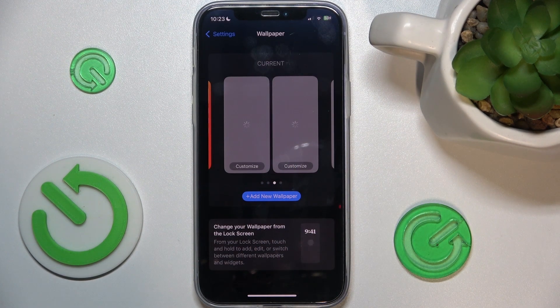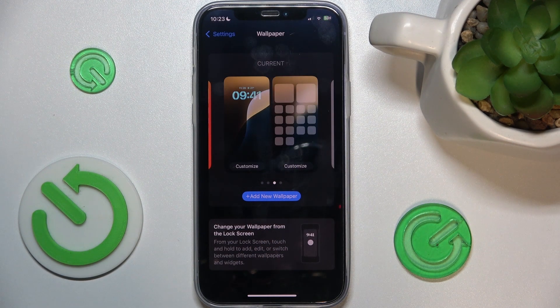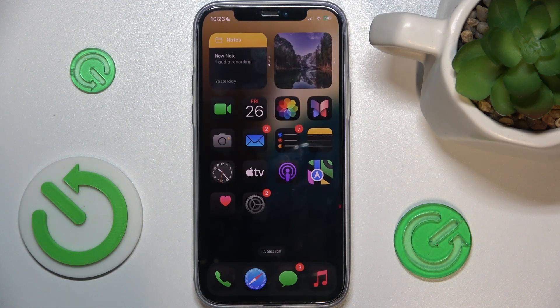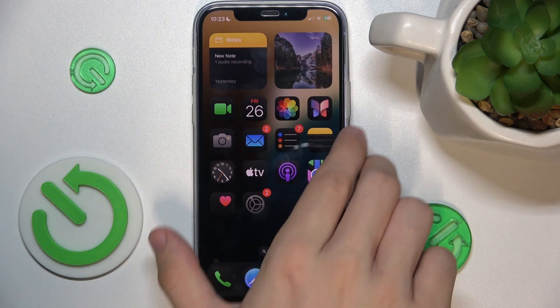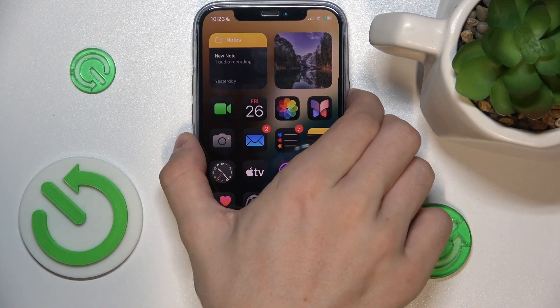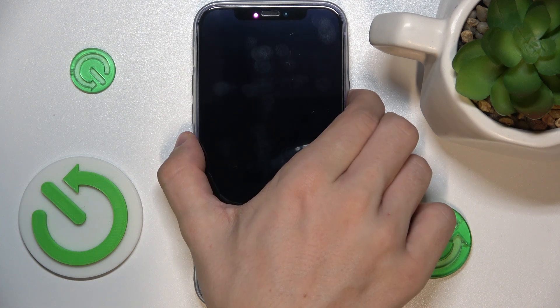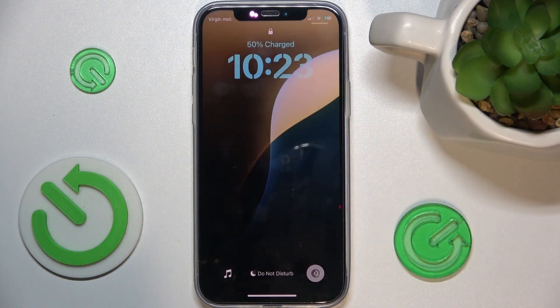And now this is my current wallpaper. Let's see — this is how it looks on the home screen and on the lock screen. It looks like this.